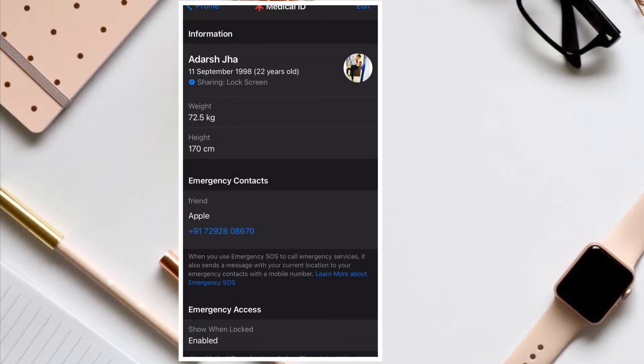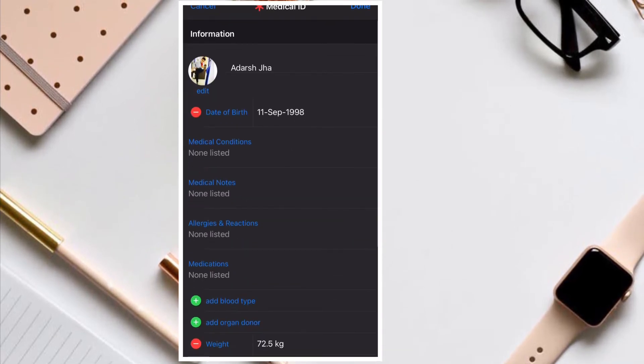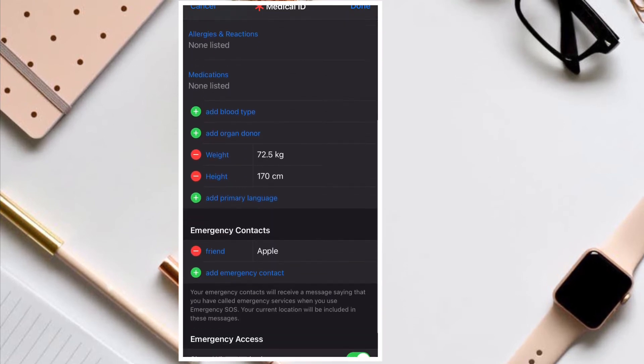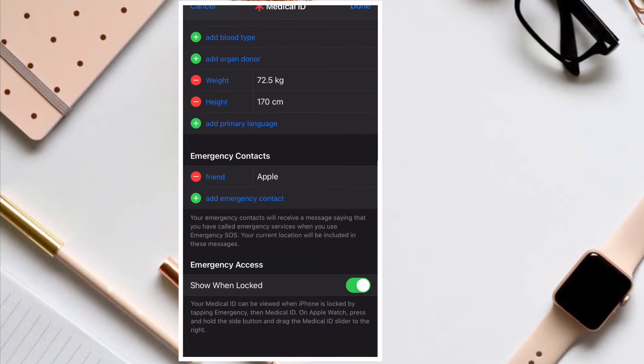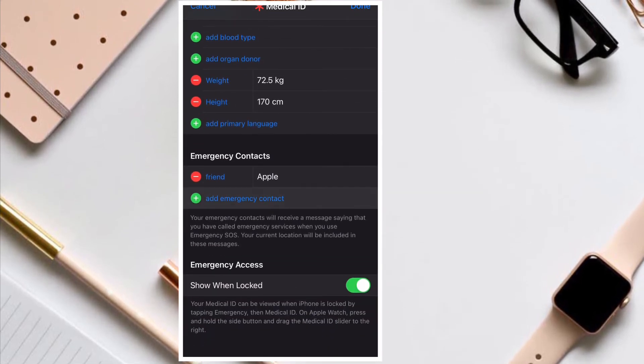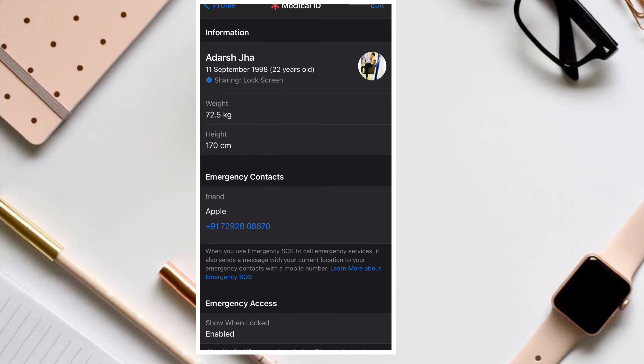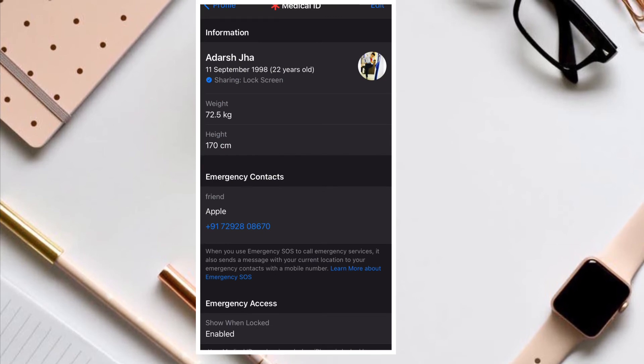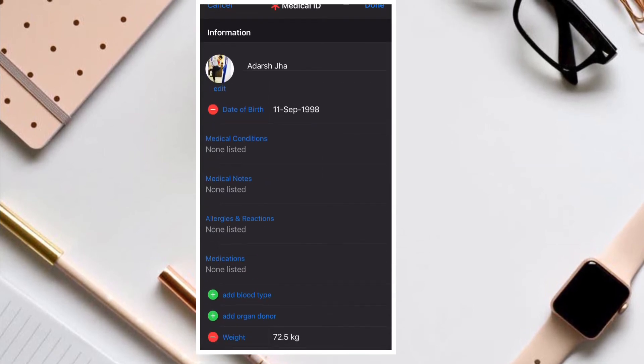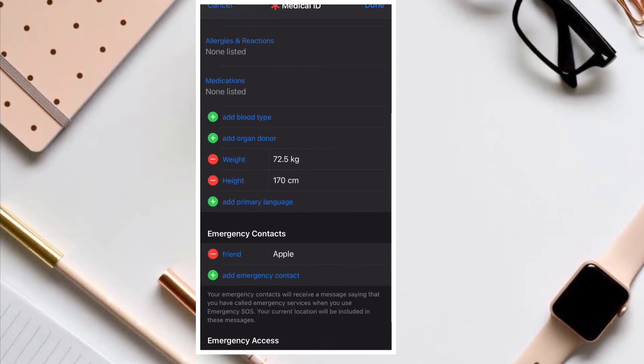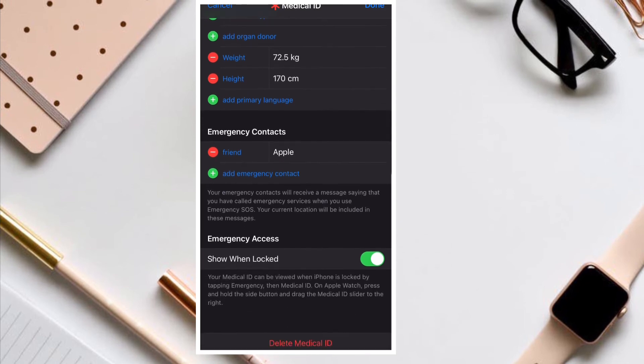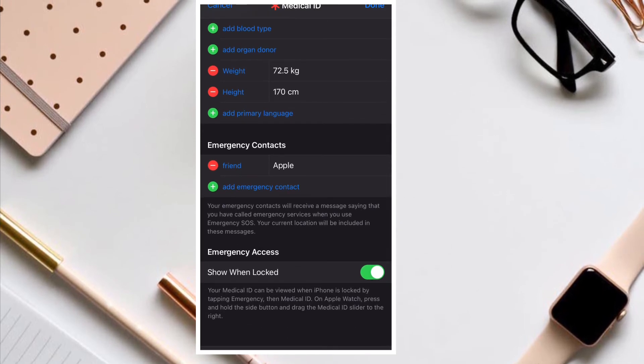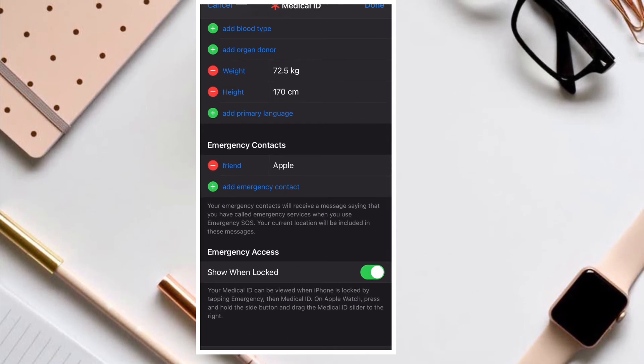Later, if you wish to remove any emergency contact that you had previously added to your iPhone or Apple Watch, simply launch the Health app on your device and tap on your profile at the top right corner. Then tap on Medical ID, then tap on the Edit button at the top right corner of the screen.